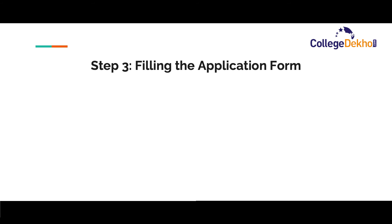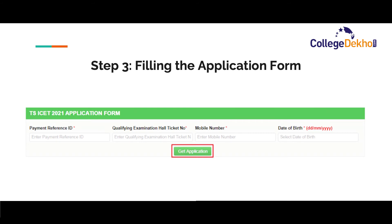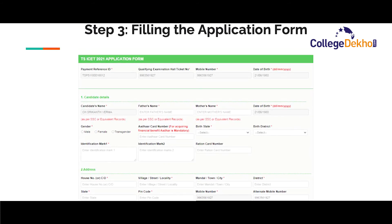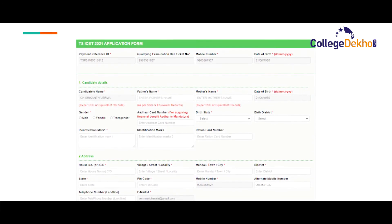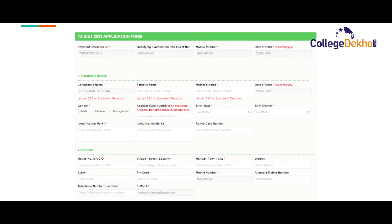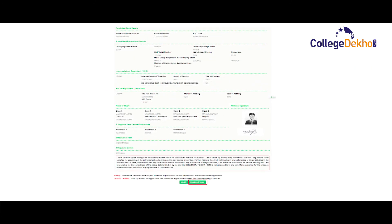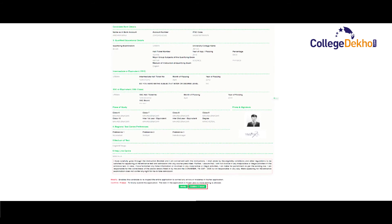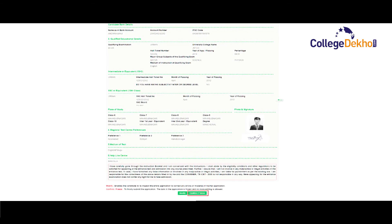Now we come to the third step — filling up the application form. The link to fill the application form will be available on the TSISet homepage. Click on the link and you will be asked to enter your payment reference ID, hall ticket number, mobile number and date of birth. Click on get application and your application form will open on the screen. Some information entered previously will already be filled. You will then need to enter your personal details, address information, local area details, category details, income details, bank information, and educational qualification details. You will also be required to select three test center preferences and upload your photograph and signature.